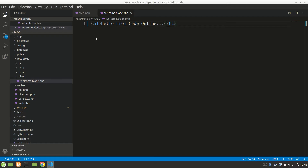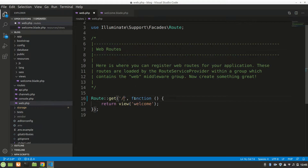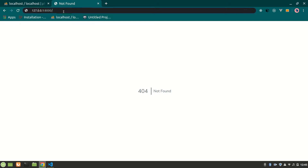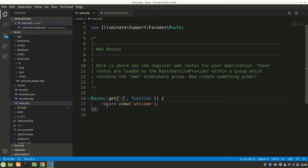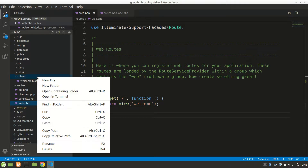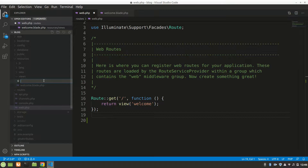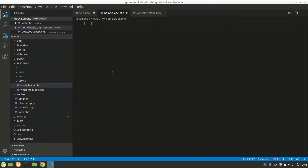Now let's change it to just slash and save. Now let's say we have another page. In Laravel there is the Blade template engine — dot blade dot PHP files in views. Let's create home.blade.php and make it small. Let's say 'This is home page' and save it.